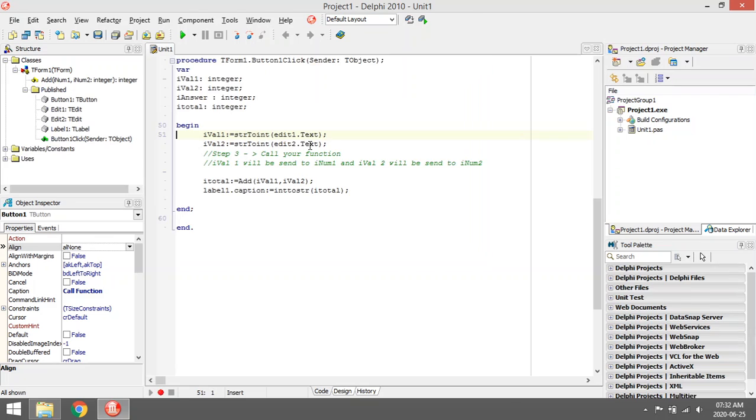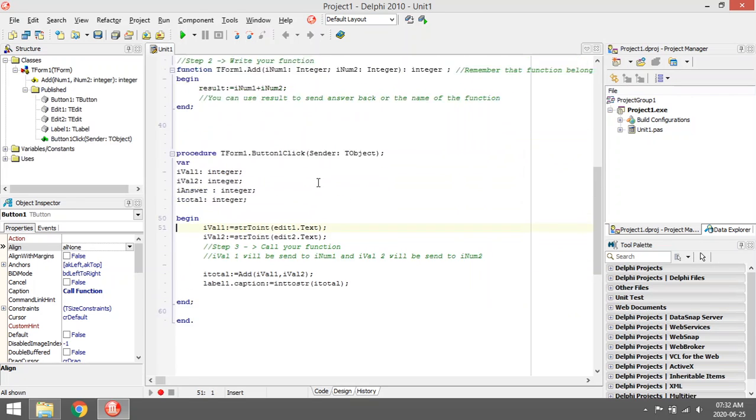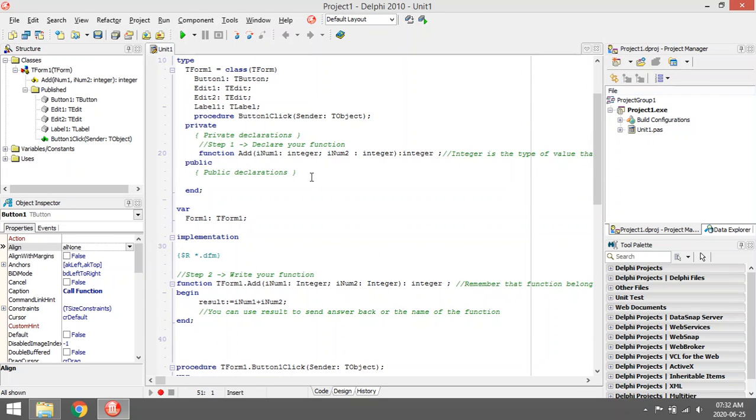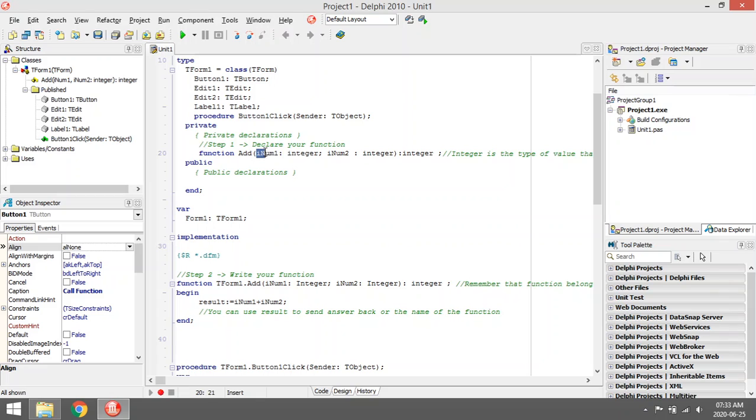To declare the function, you just type function on the private of the form, then the function name, then the parameters that you are going to need. So to add the two values, you are going to need two integer values.